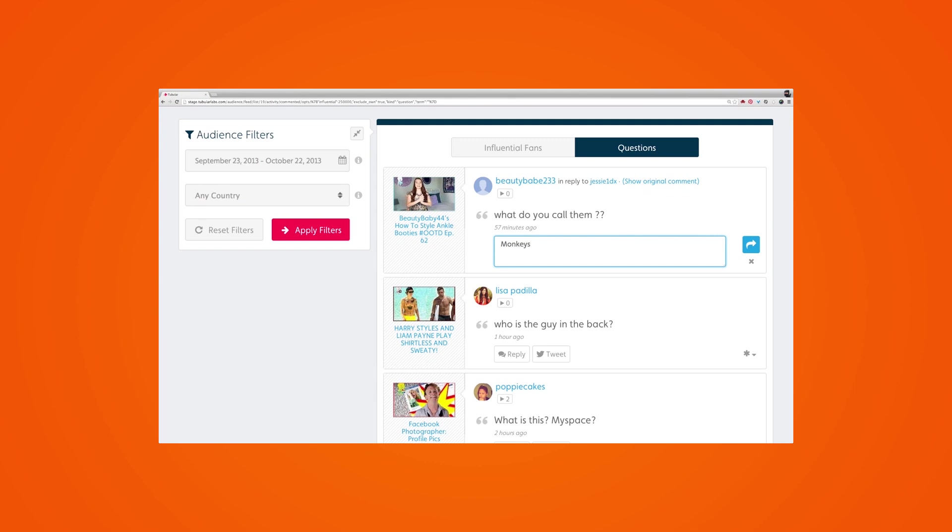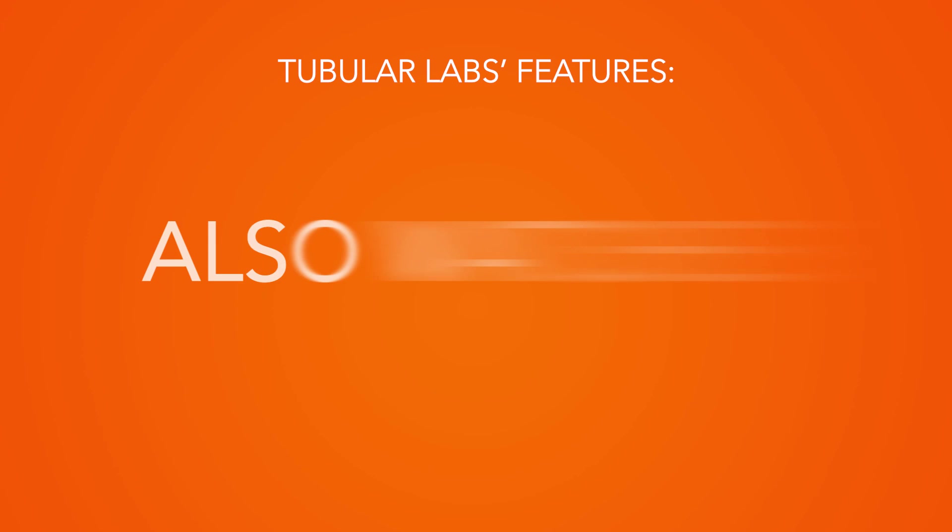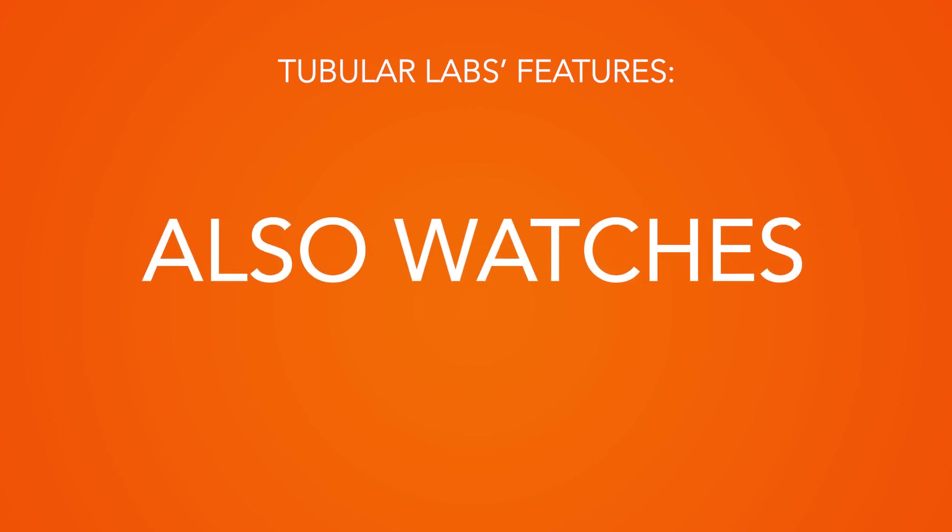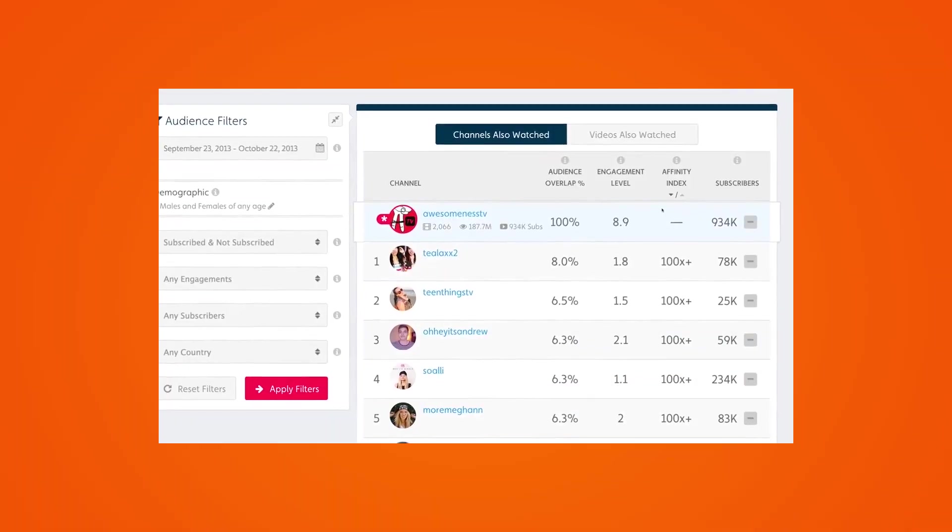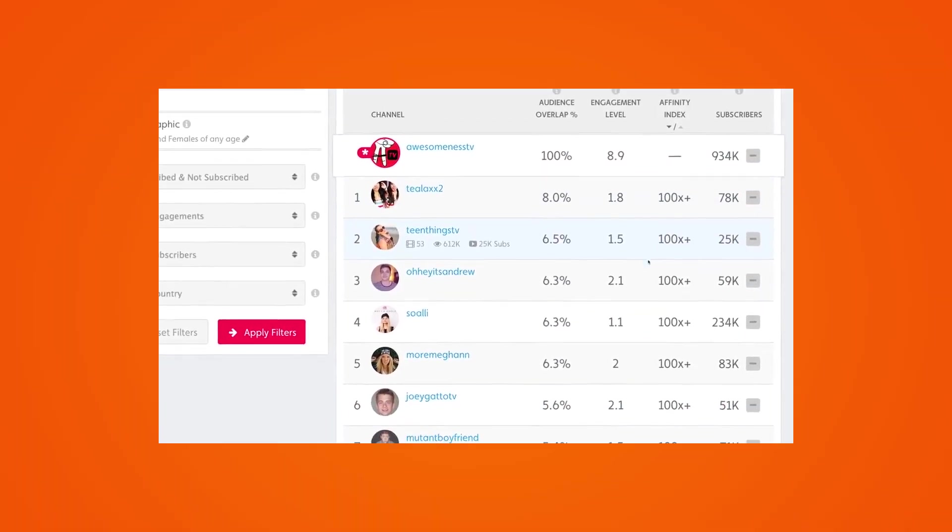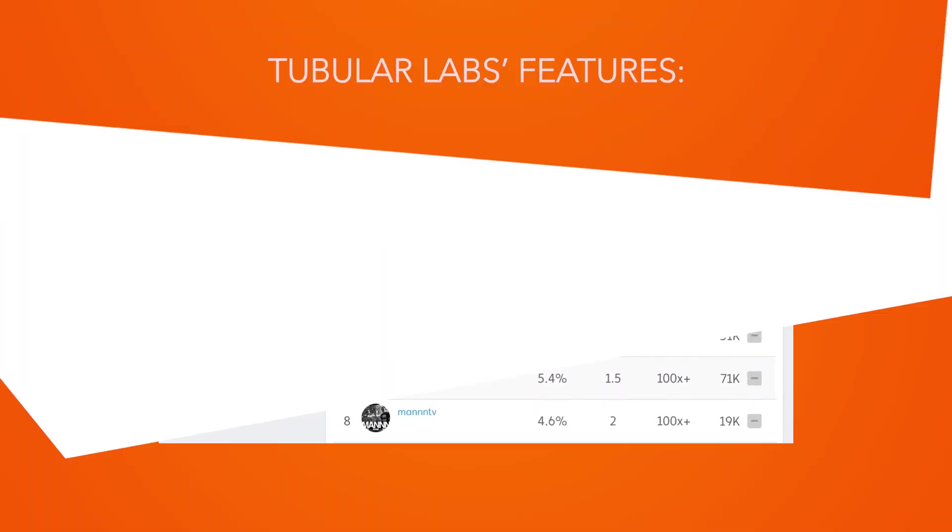Another useful feature of Tubular Labs is what they call also watches. This feature allows you to check what other YouTube channels your subscribers are watching, which can help you better understand your audience's wider interests.